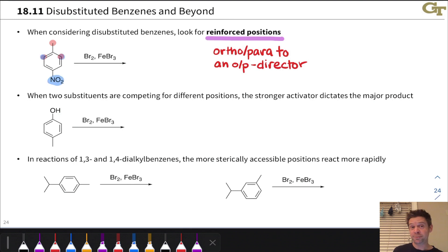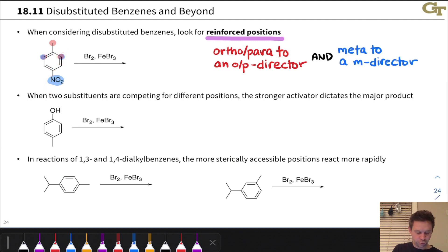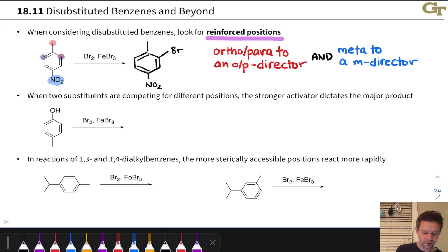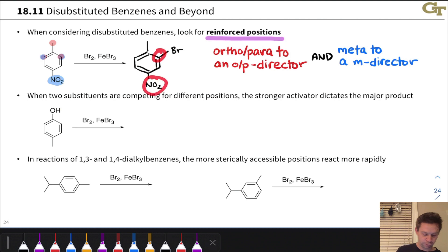At the same time, the nitro group will also direct to those positions because those positions are meta to the nitro group. So those positions highlighted in red and blue are meta to a meta director and ortho-para to an ortho-para director. Reaction will occur selectively at one of those two equivalent positions. The product we'll get in a bromination reaction has the bromine ortho to the methyl and meta to the nitro group.